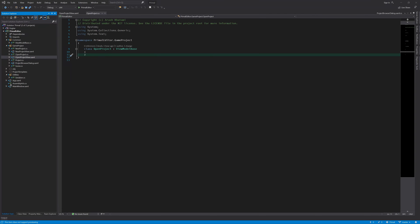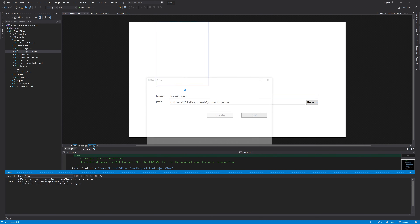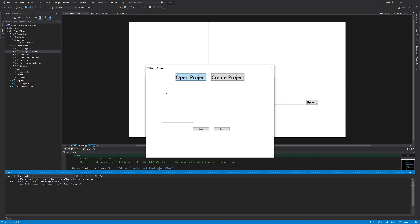Hello and welcome to the game engine programming series where I write a game engine from scratch. In the last two videos we spent time working on the part of the project browser that allows us to create new projects. As a result we are now able to go to create project, choose one of these templates and create a game project. Today I want to start working on the open project part so we can get a list of already created projects and open one.